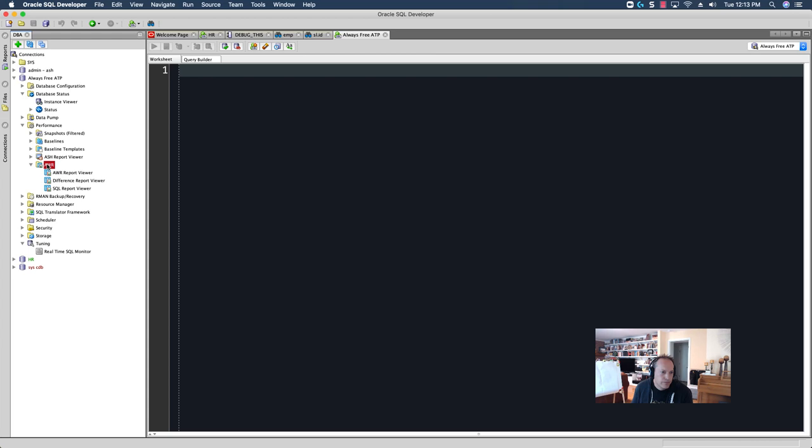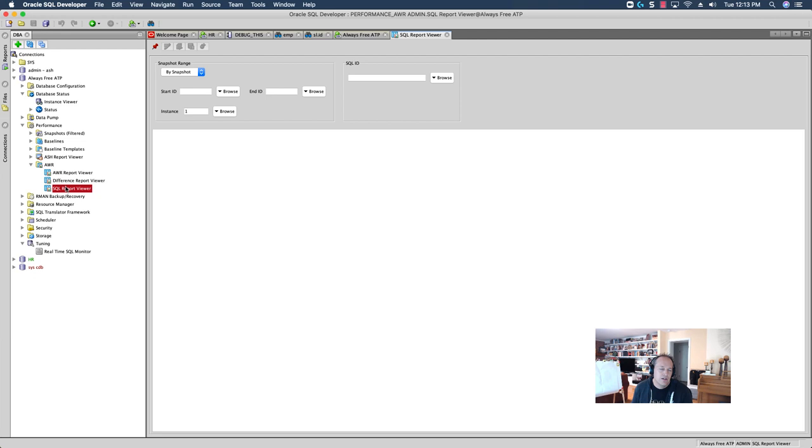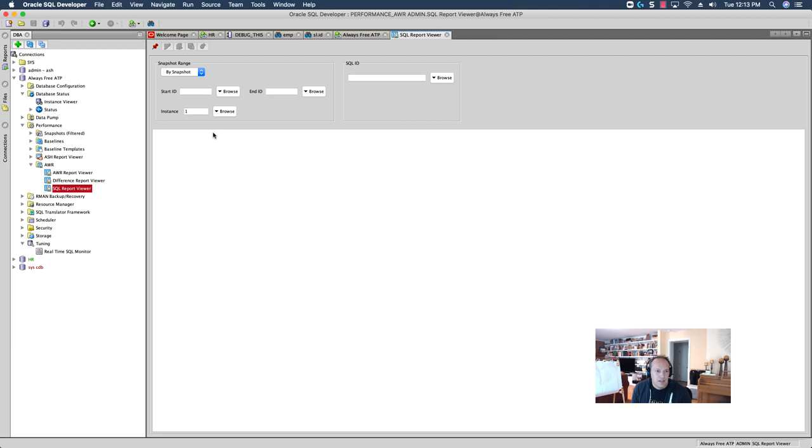So, if we look at the SQL report viewer, because, again, my perspective here has been, I've got a bad SQL statement. And, let's say someone's come to you and said, hey, three days ago, or let's just say, further back in time than what's available in the real-time SQL monitoring or active session history, we've got a bad SQL that I want you to take a look at.